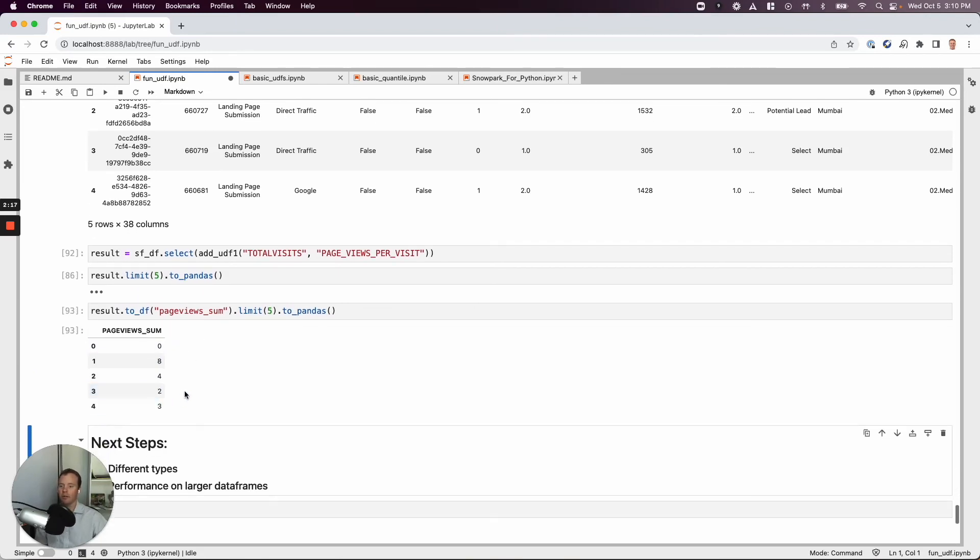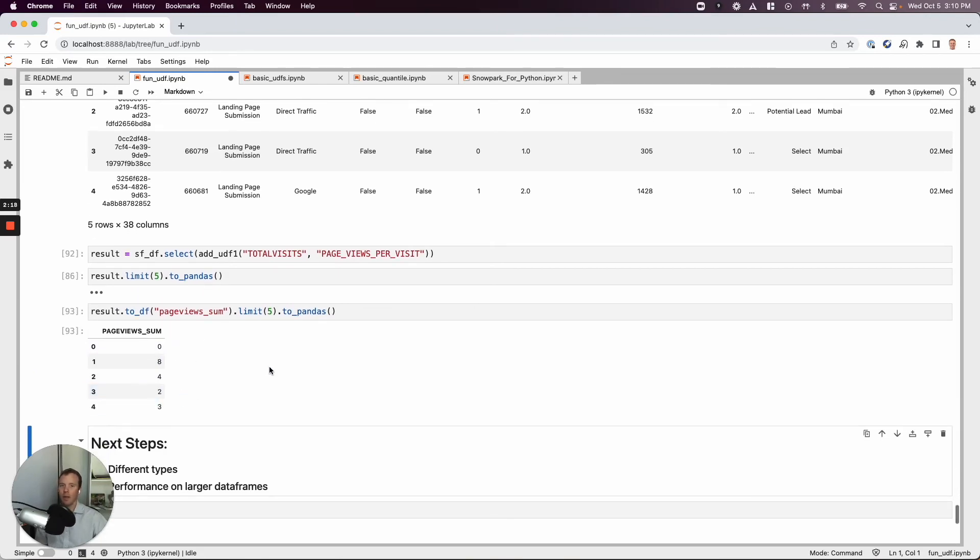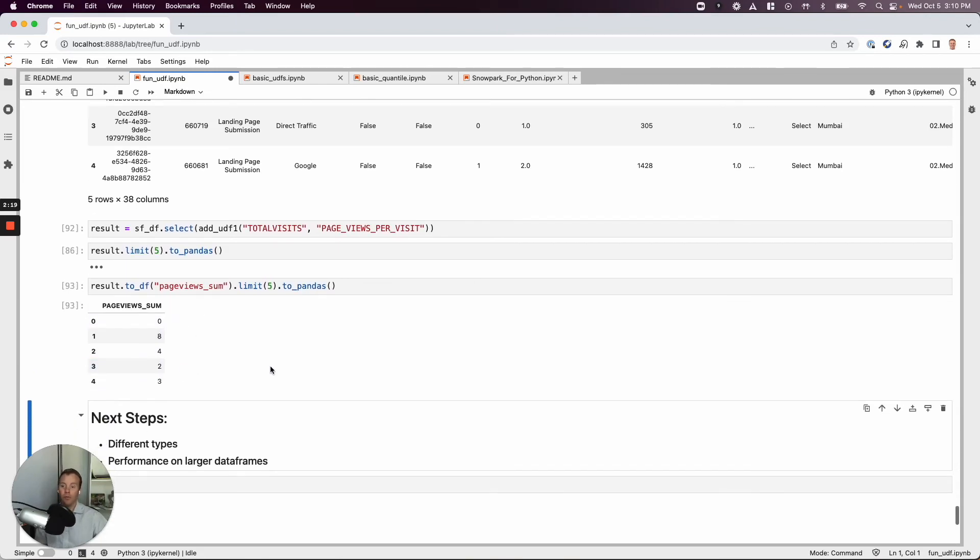And then let's go ahead and take a look at some of these records that come back locally for our page view sum. Boom. Here we go. Nice and easy. So moving forward, a couple of things I know I need to explore working with different types. This example is just integers. We do need to be specific about this.